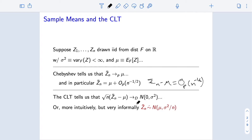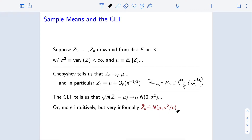Another way we often think about this — very informally and not used in proofs — is we say the sample mean is roughly normally distributed with expectation mu and variance sigma squared over n. This is quite heuristic. Instead, we often use the formal convergence-in-distribution statement in proofs. But for intuition's sake, this informal statement is much more useful and easier to parse.